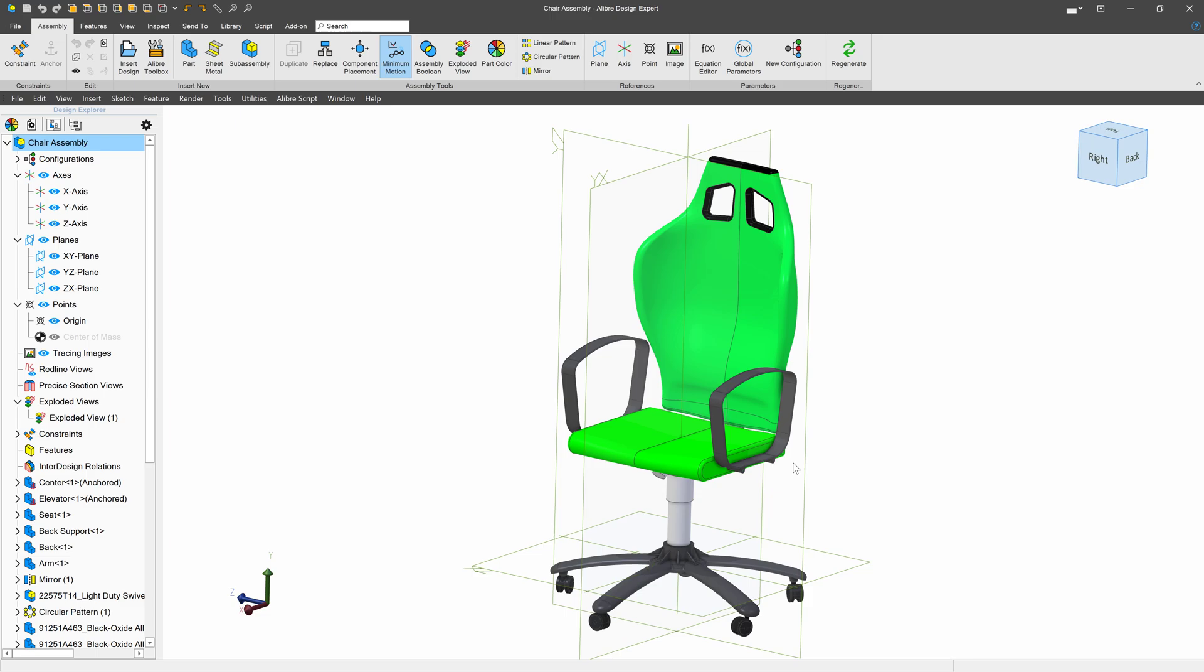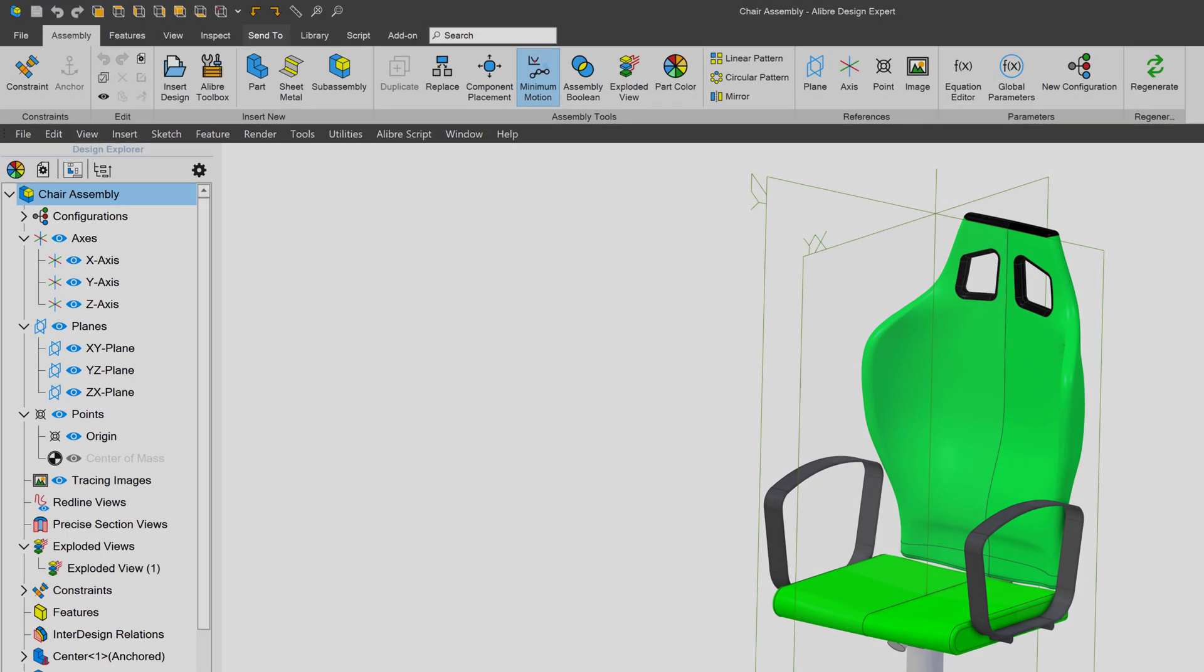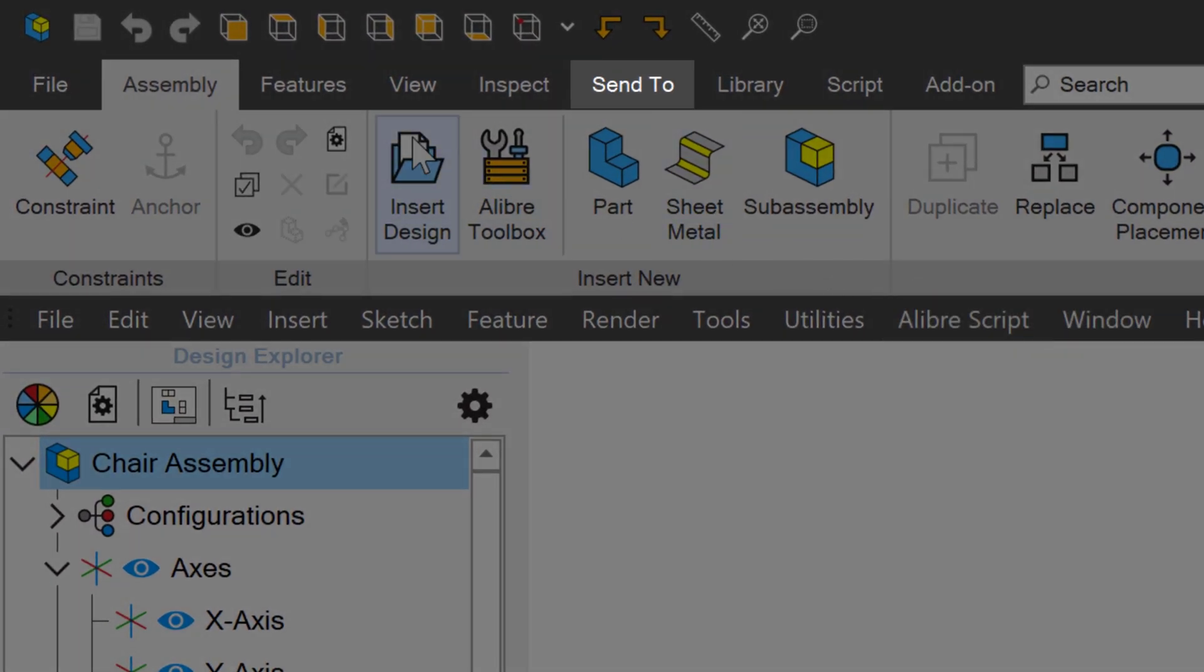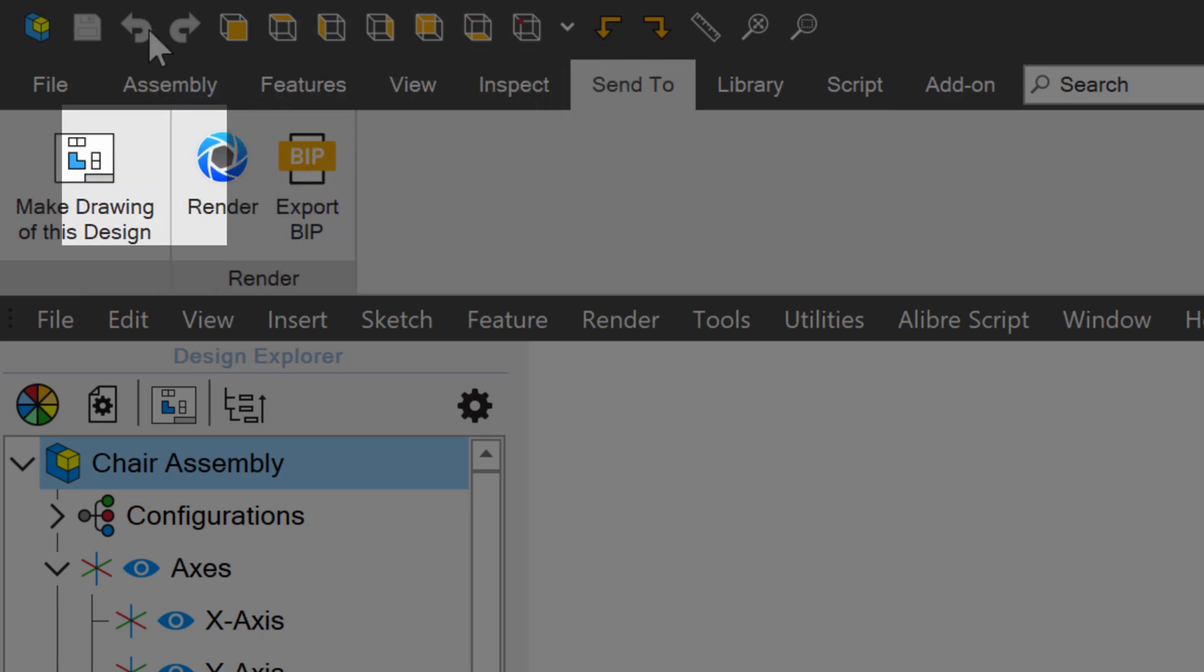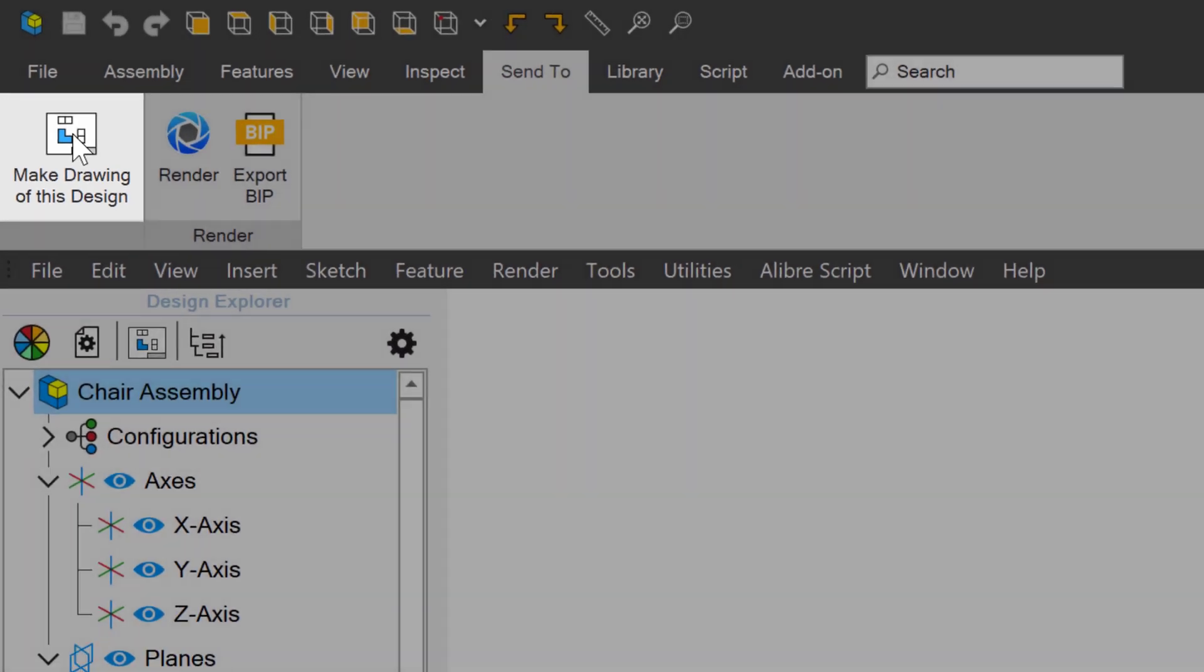First, how do we generate a drawing? Well, as long as I have my part or assembly saved, one way to get to the drawing environment is to click on Send To. And I'll click on Make Drawing of this design.